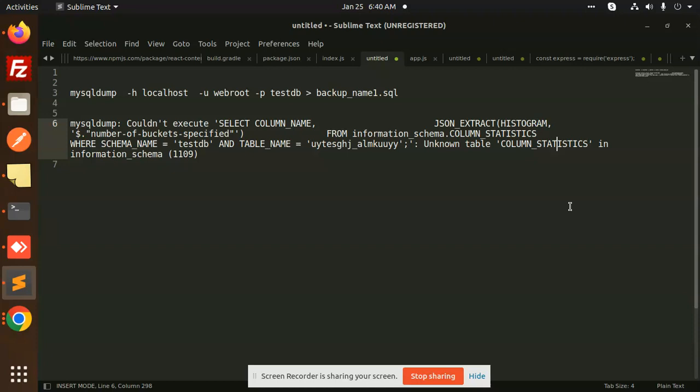When you get this 'Could not execute' error with COLUMN_STATISTICS, what do you have to do? When you try to dump the database, you need to add this line before the host parameter: